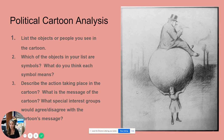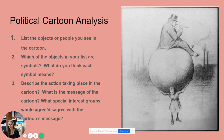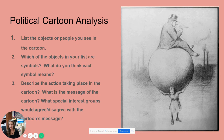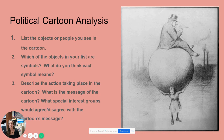Then students identify which objects in their list are symbols — for example, the man on top symbolizes the wealthy, or industrialization in the background. Then they describe the action taking place, and we get into the deeper message: what is the cartoon saying, and which special interest groups would agree or disagree with it? So you go from very simple observation to more in-depth analysis.